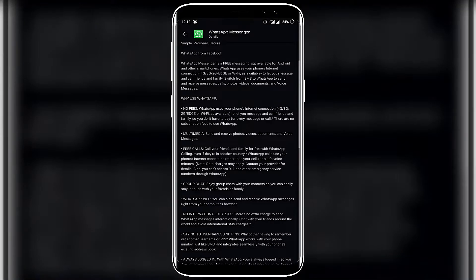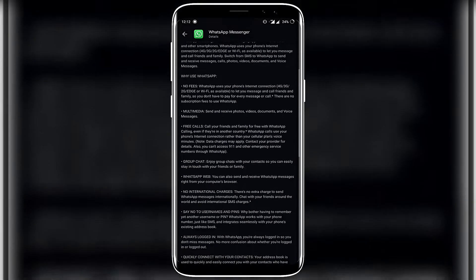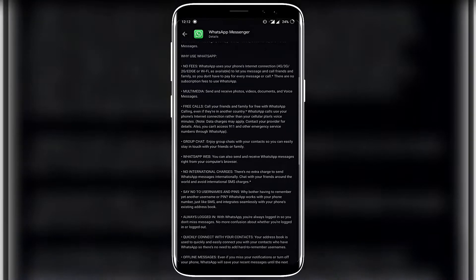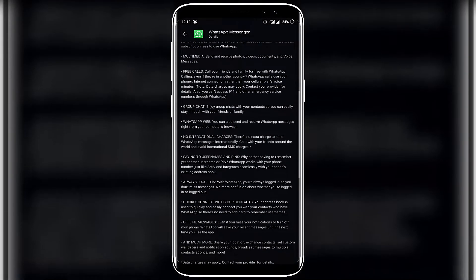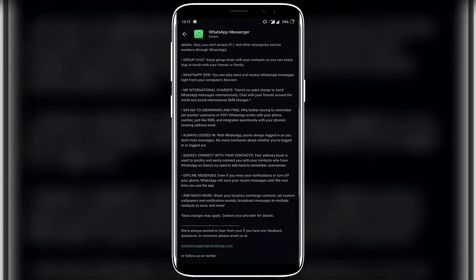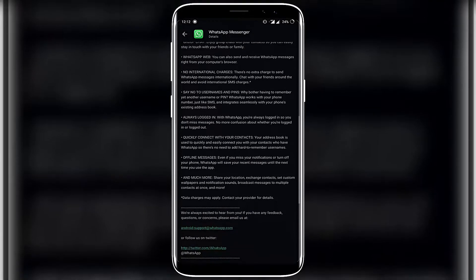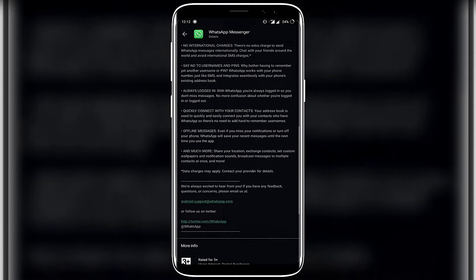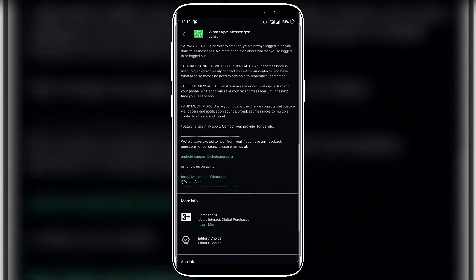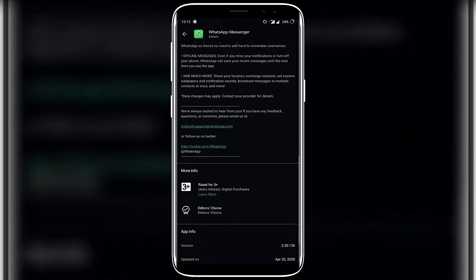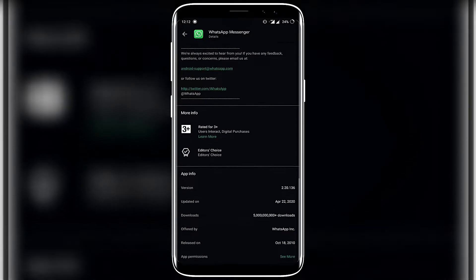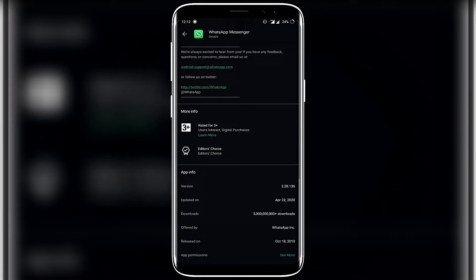Jio has a lot of work here. Airtel, Vodafone, Idea, etc. That's why Zoom is a WhatsApp feature. So, let's check out what's new in this feature.